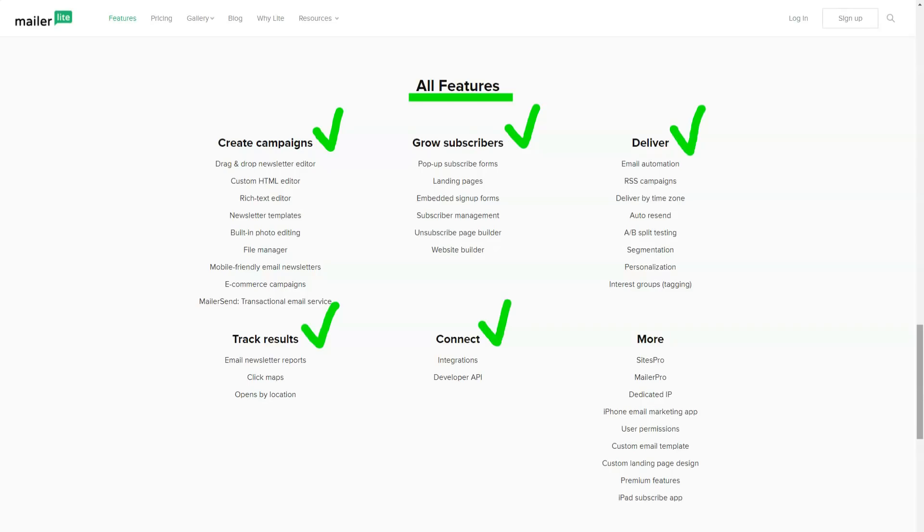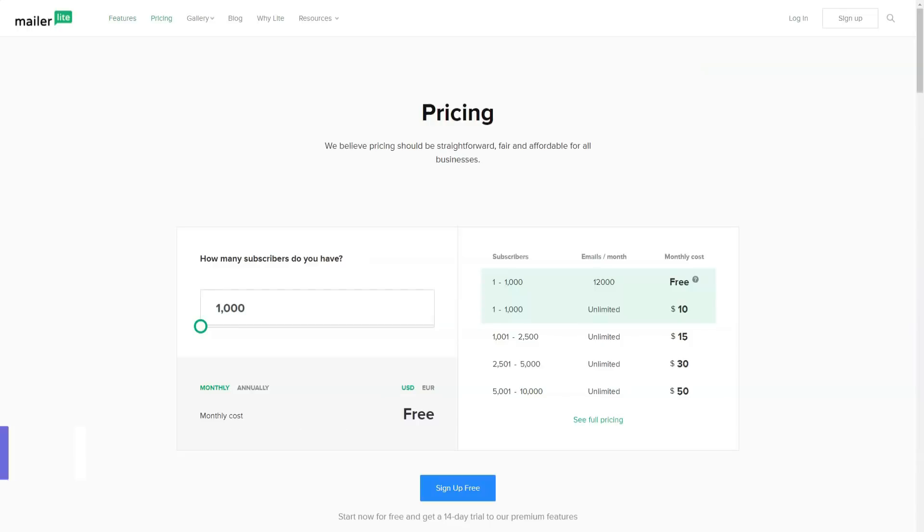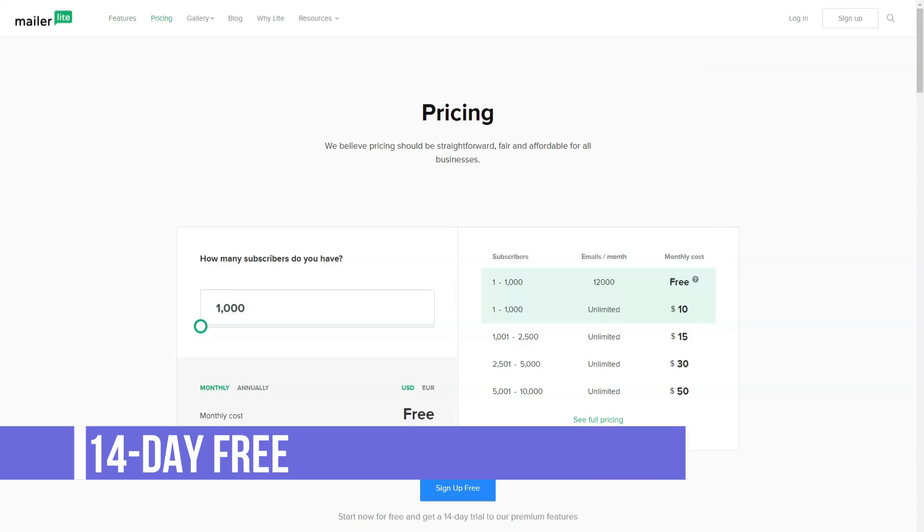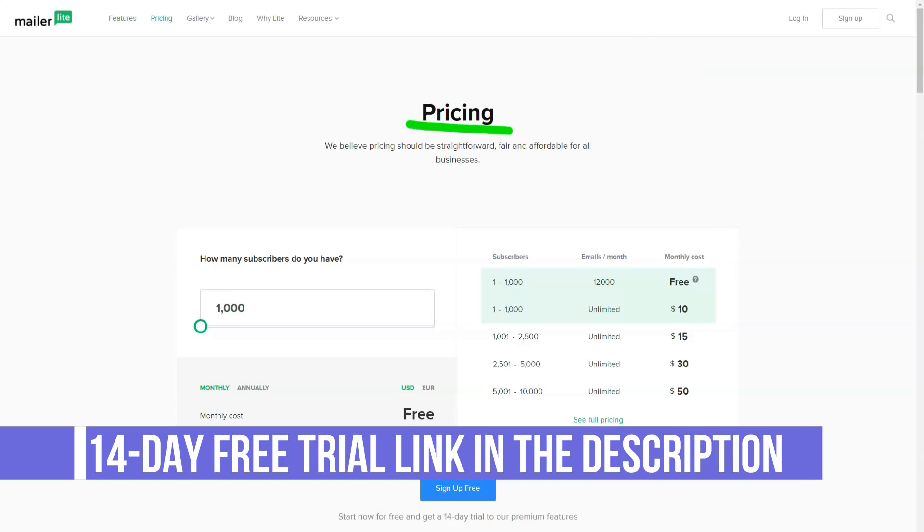...for example, such as segmentation of subscribers, A-B testing, and others are easily implemented without introducing separate functionality specifically for these solution tasks.